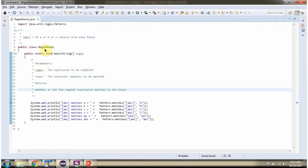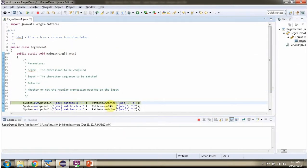Here I have defined the class RegexDemo1. I am running this program in debug mode. I am calling the matches method of the Pattern class and passing the regular expression and the character sequence. This method returns true if the character sequence length is 1 and it is A or B or C.